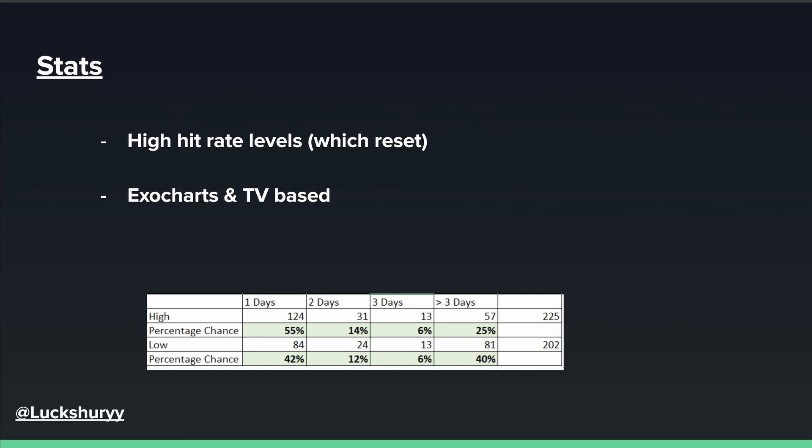Now for the stats: a 'high' here refers to a poor high, and the percentage chance is the probability that high is tested within one day, two days, three days, and longer than three days. This is really important — across 225 days of data, there's a 75% chance that when a poor high is left on the profile, it gets tested within three days. That is an edge you can use. For poor lows it's around 60% over three days — 42%, 12%, and 6% adding up respectively.